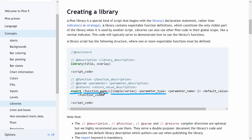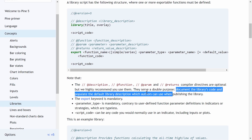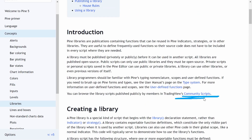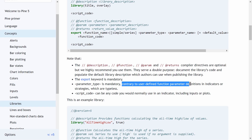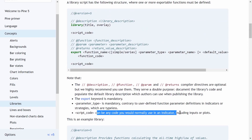The description comment, function comment, parameter comment, and returns compiler directive comments are all optional, but TradingView highly recommends using them because they serve a double purpose: they document the library's code and they populate the default library description when you publish, which authors can use when readers view your library on the TradingView community scripts website. The export keyword is mandatory — your library must export at least one function. The parameter type is also mandatory, contrary to user-defined function parameter definitions in indicators or strategies which are typeless.